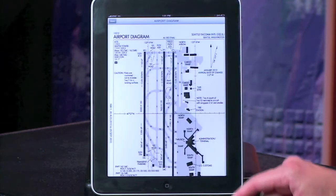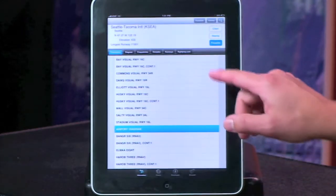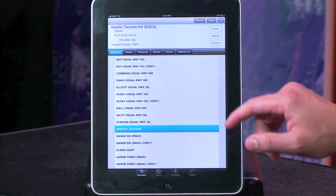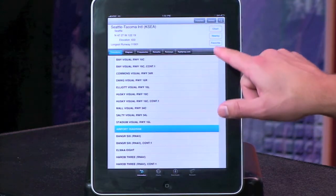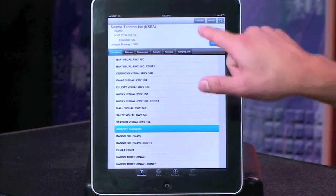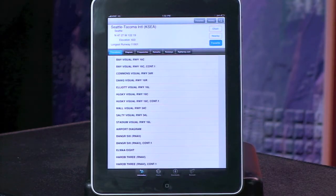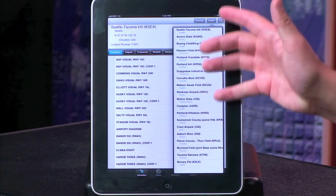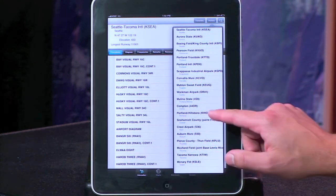Look at the airport diagram there at SeaTac. Notice our favorites button over here in the right-hand corner. We've got a favorites list up here on the top — if we want to make SeaTac one of our favorites, we simply select it, and now SeaTac's been added to our favorites list. History works in a similar way: any airport that you've looked up will appear in your history so you can quickly go back to it.